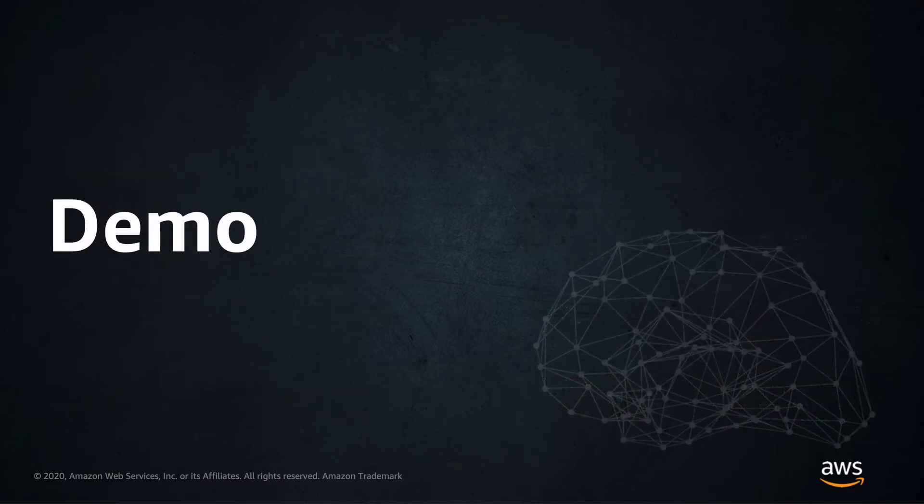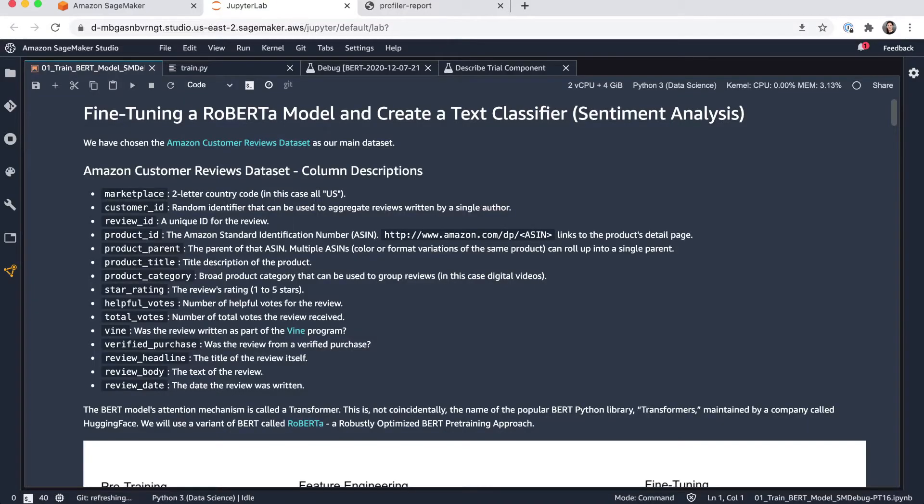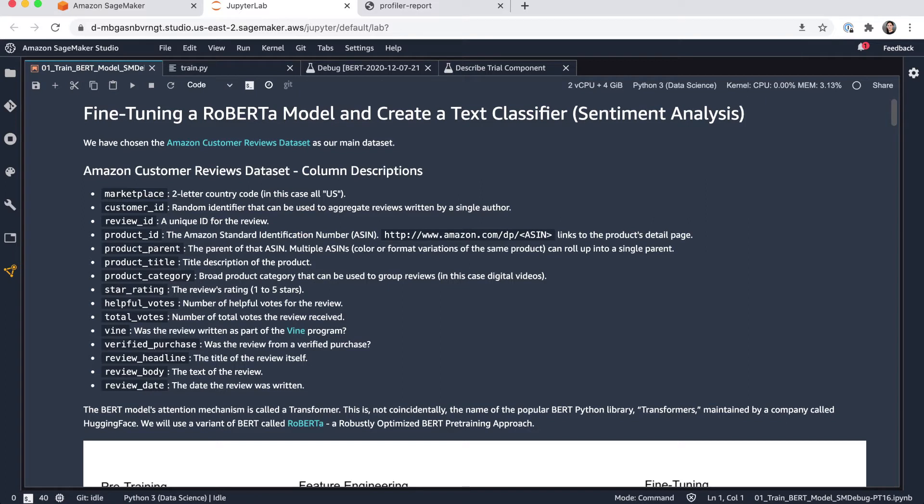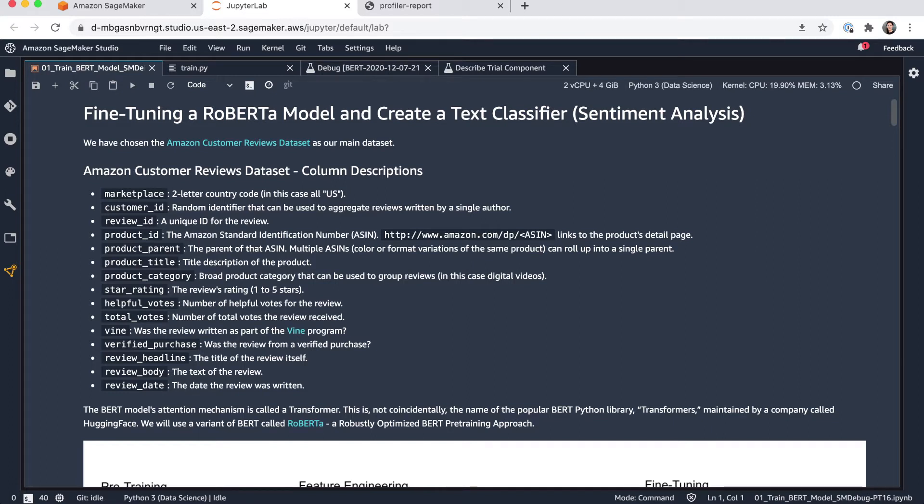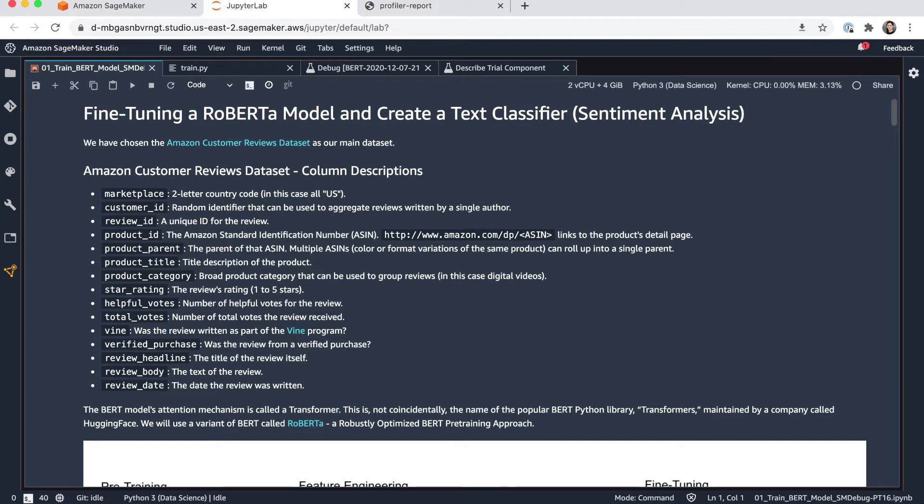So let's see this in action. I'm in my Amazon SageMaker Studio environment and I have a sample notebook here to fine-tune a BERT model, specifically a RoBERTa model, which is a very popular NLP model architecture. And we want to create a text classification, so we want to be able to do some sentiment analysis.